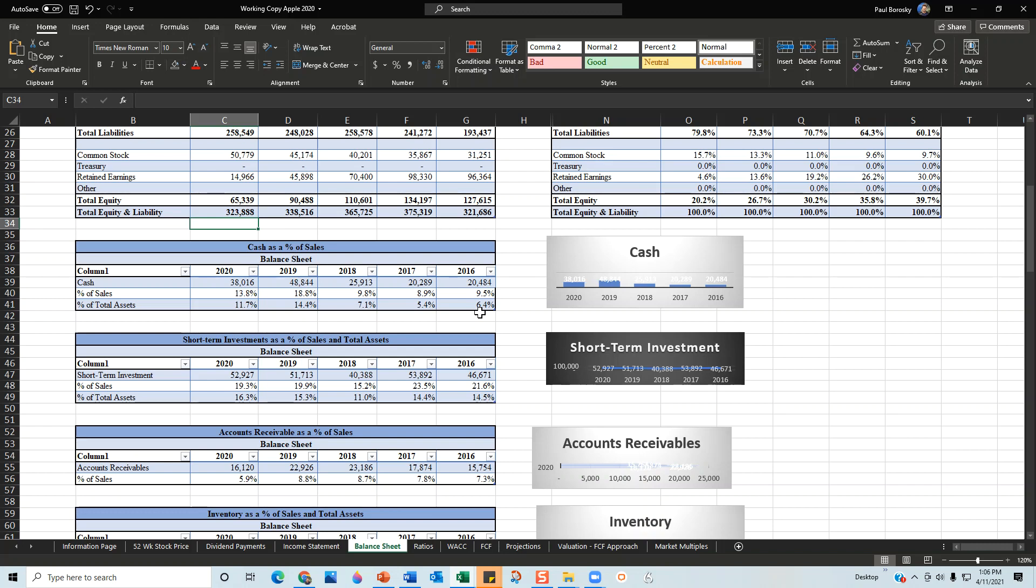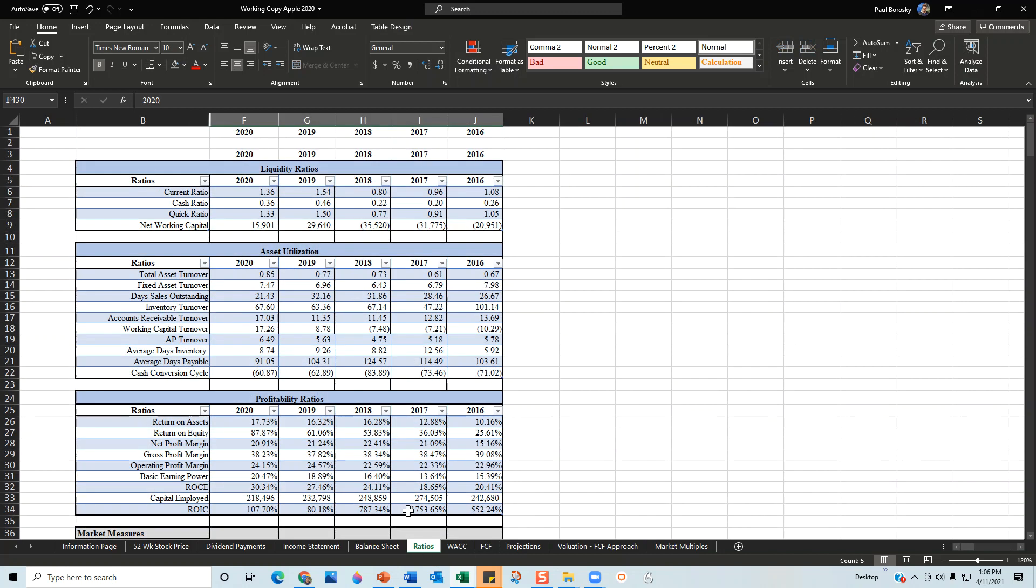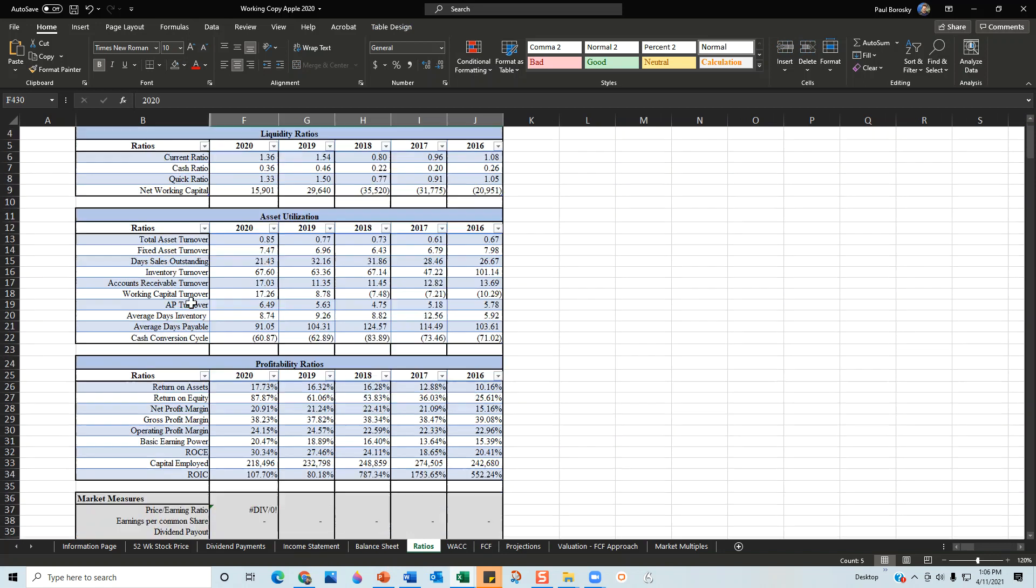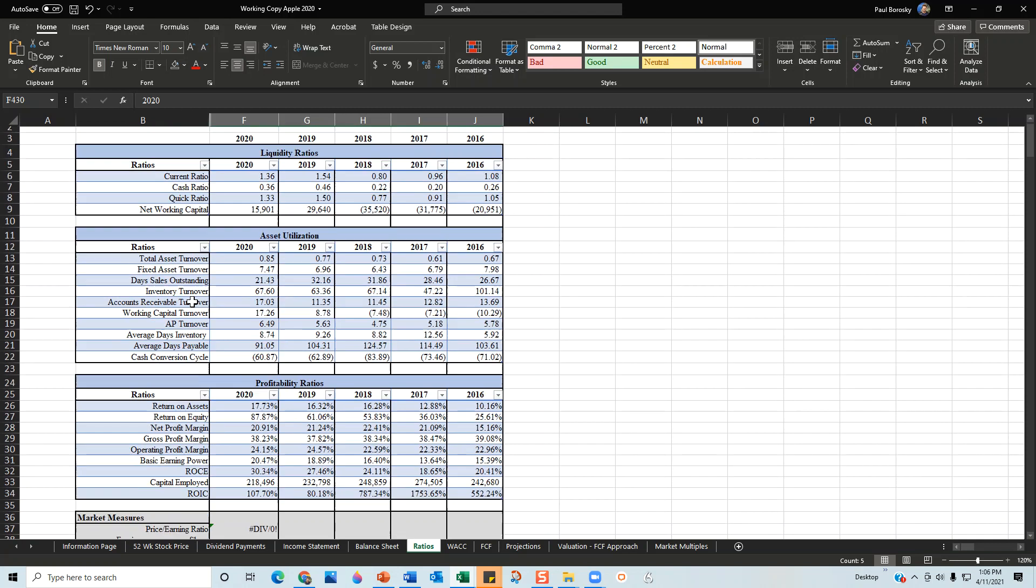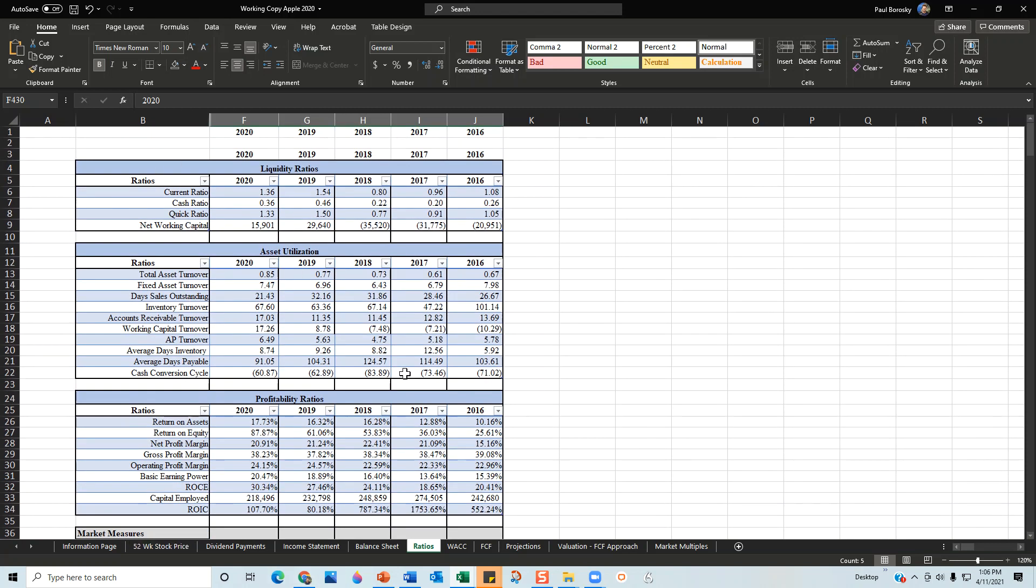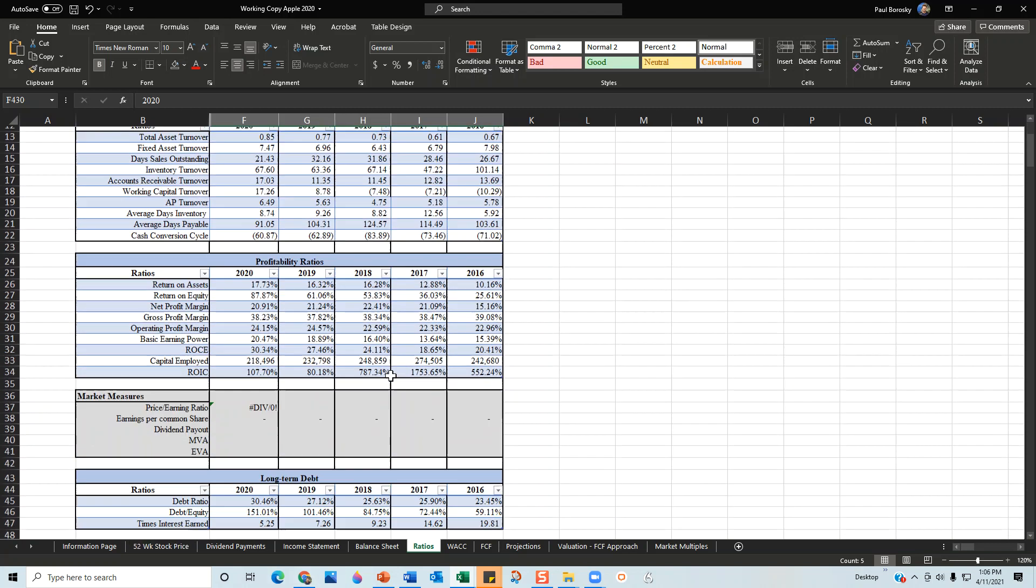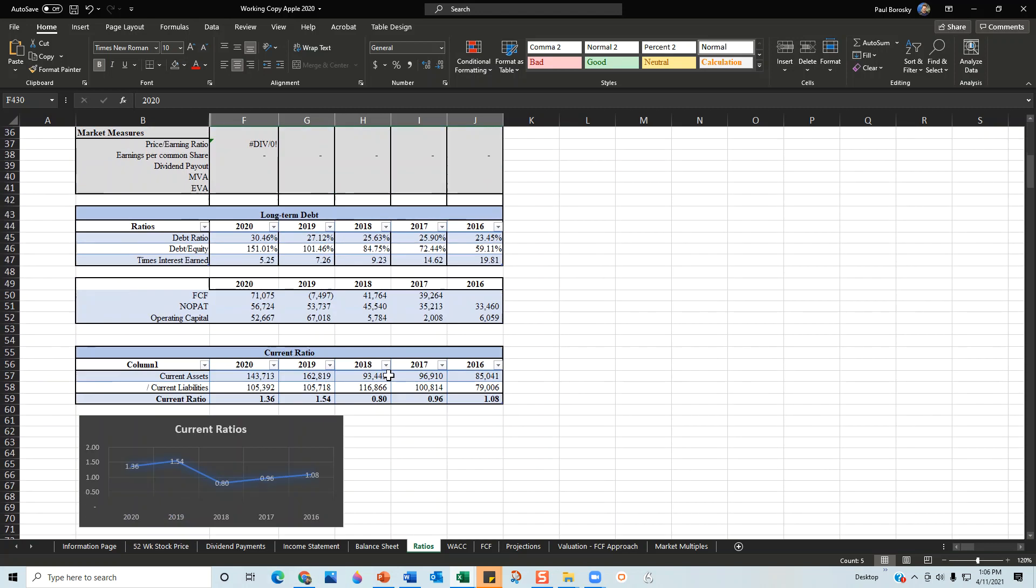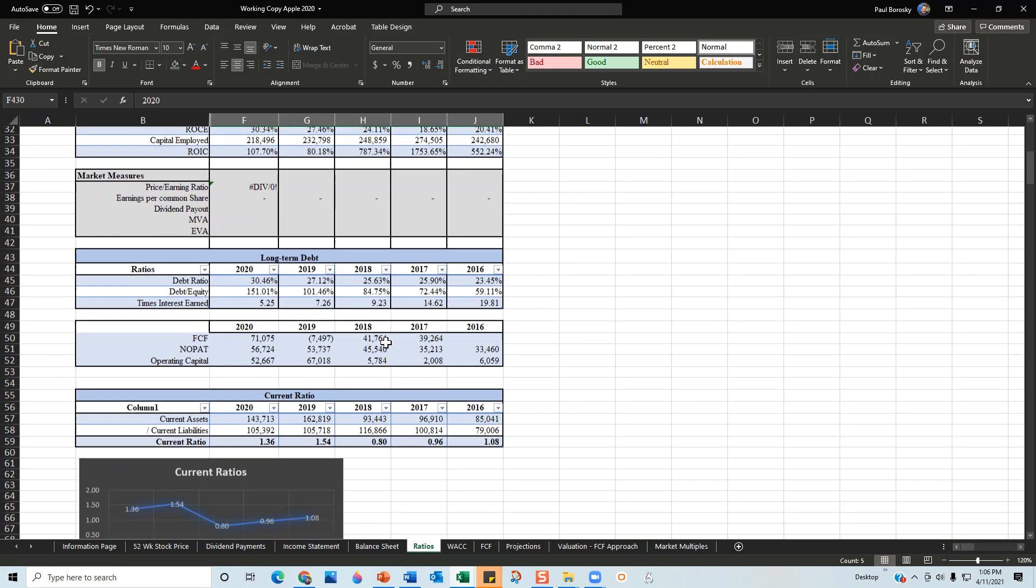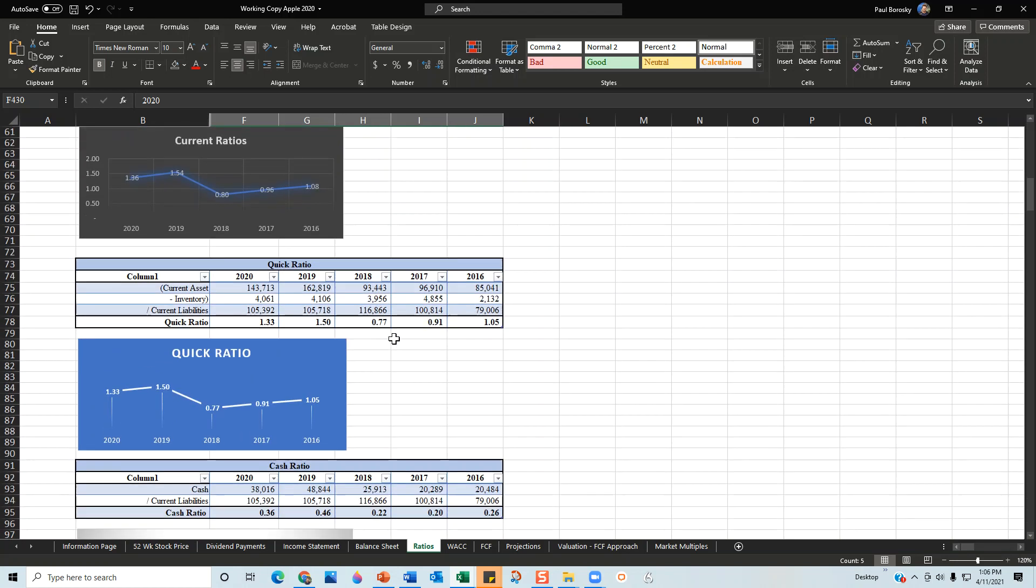From there, next would be the financial ratios. Based on the income statement and the balance sheet for the last five years from Apple, I went ahead and calculated about fifteen to twenty different financial ratios right here for the last five years.